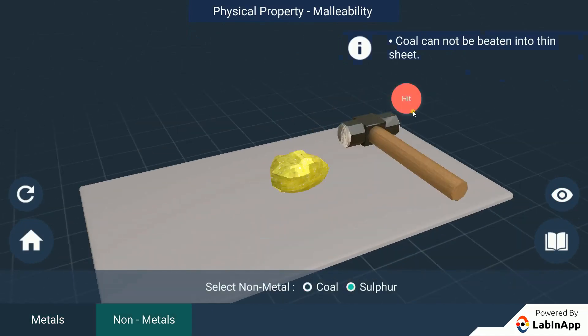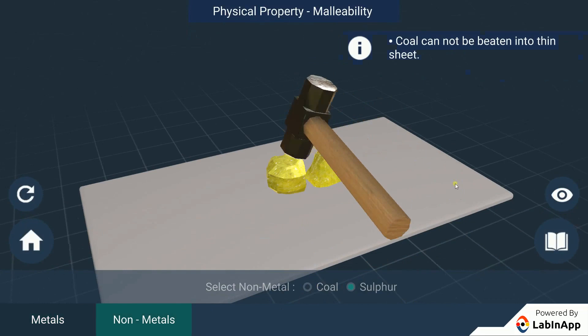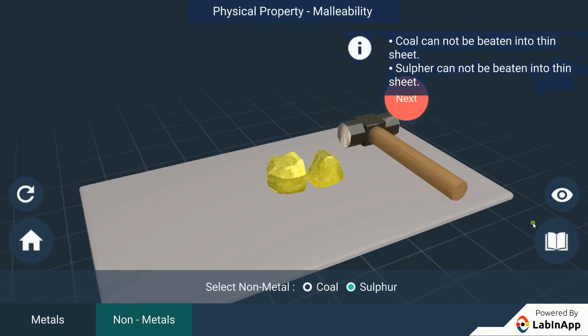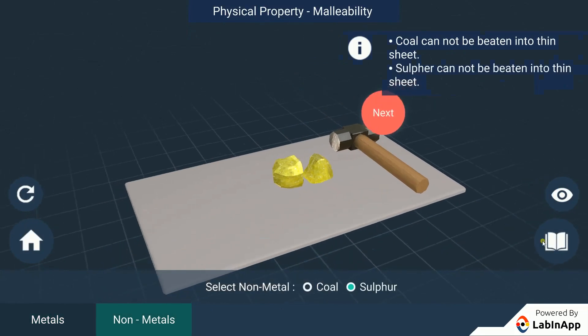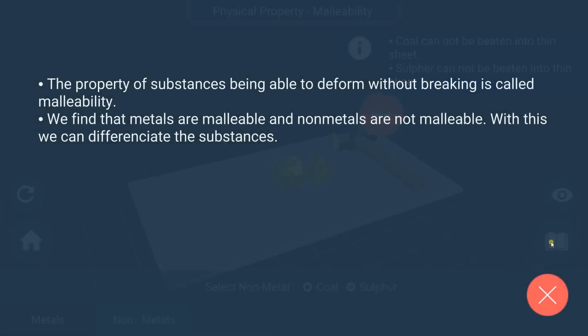This property of substances being able to deform without breaking is called malleability. We find that metals are malleable and non-metals are not malleable. In this way, we can differentiate between metals and non-metals with this property.